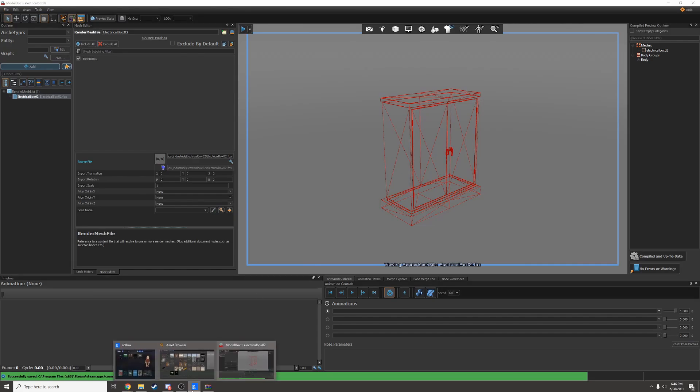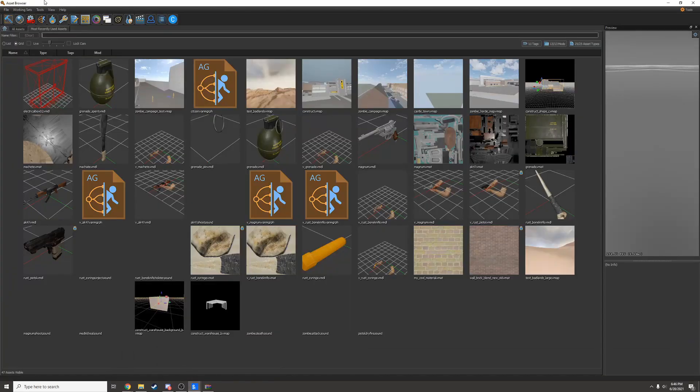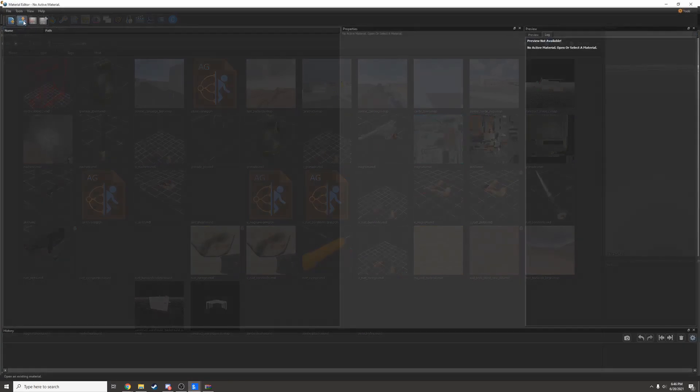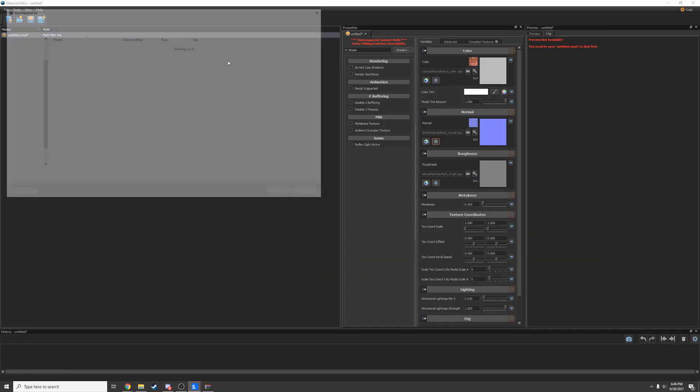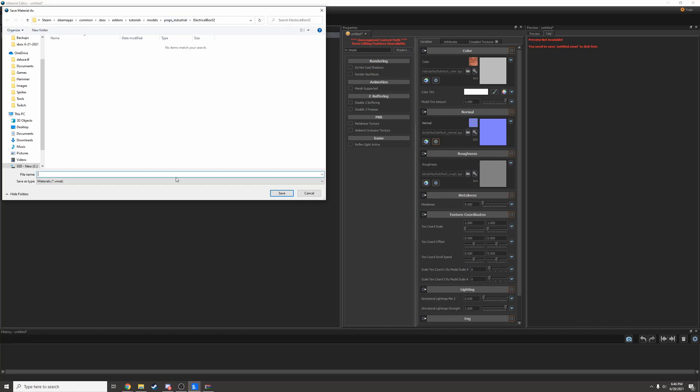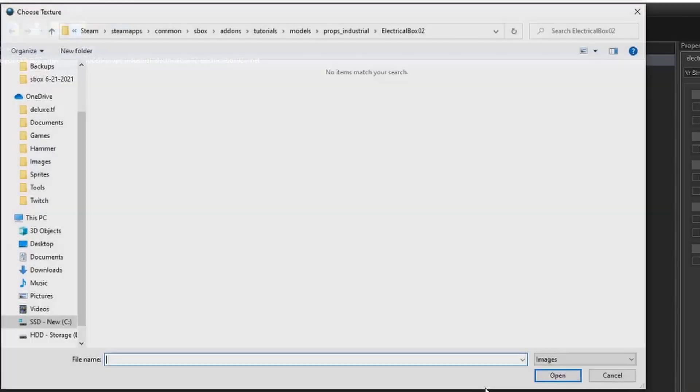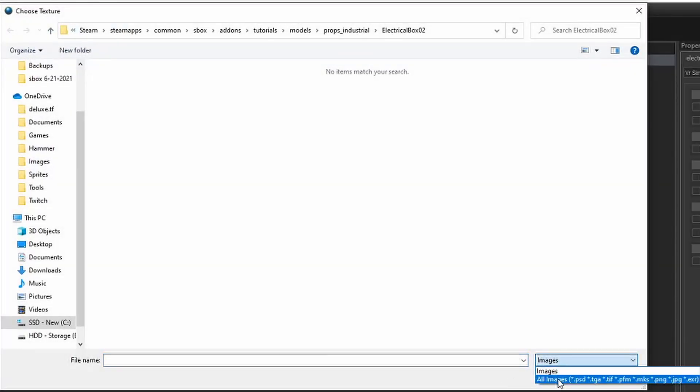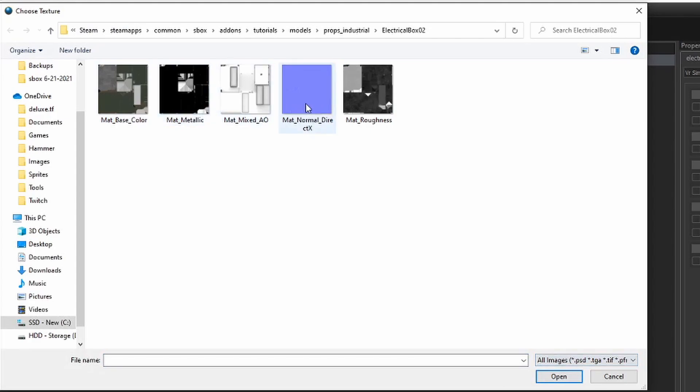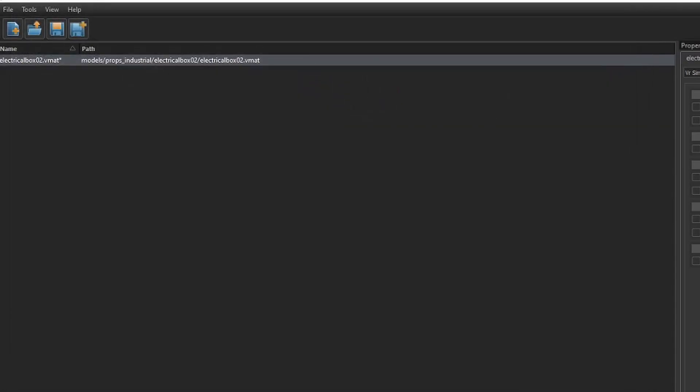Next, I need to add a material. So I'll open up the material editor and create a material in the exact same folder with the exact same name. I'll go in and add all the materials. Looks like this one came with base color, metallic, AO, normal, and roughness.